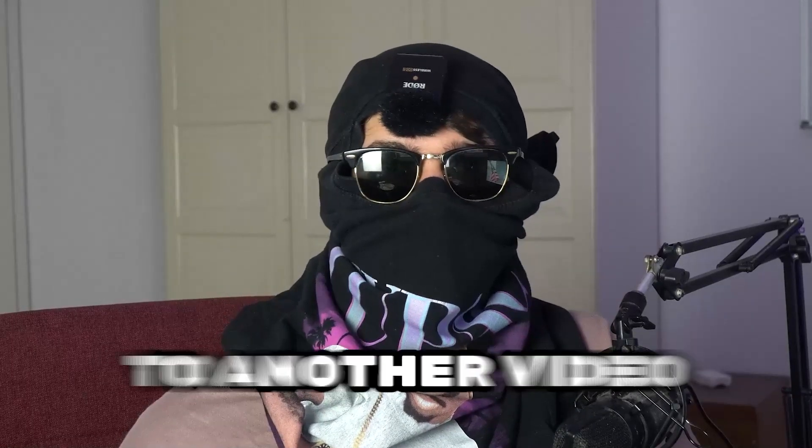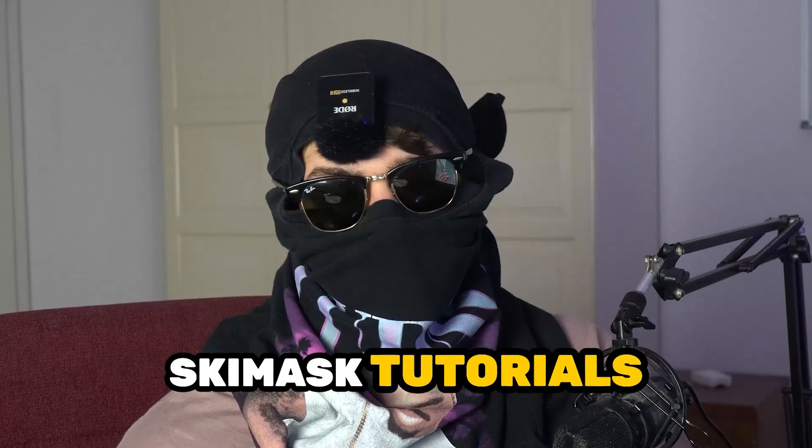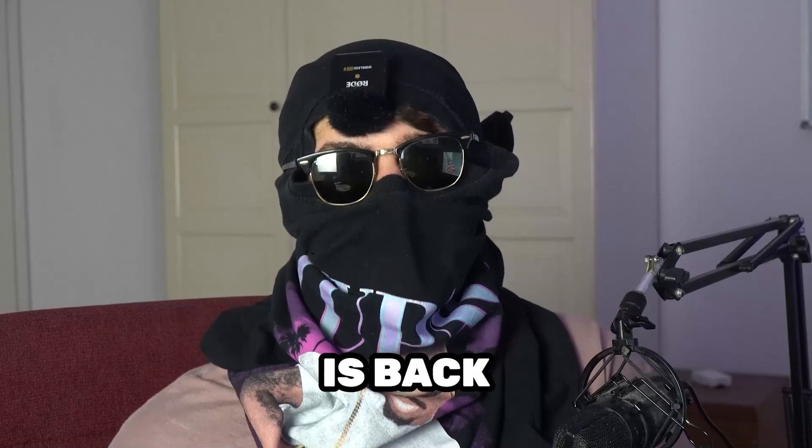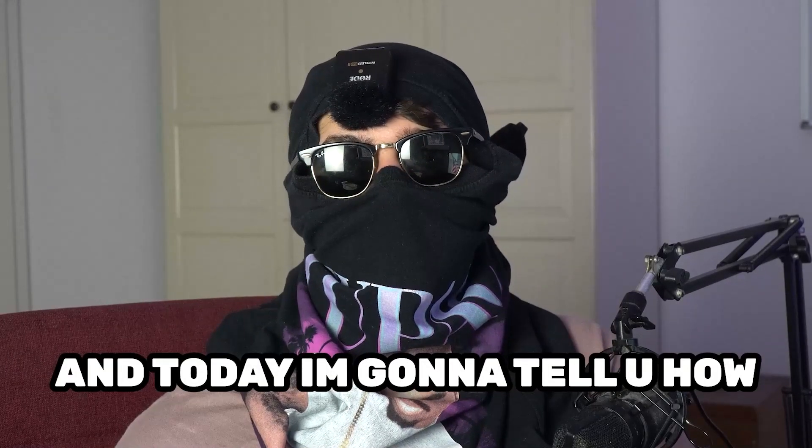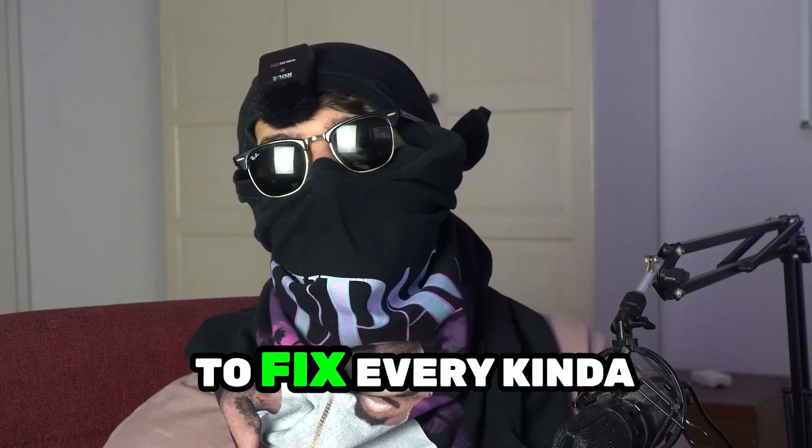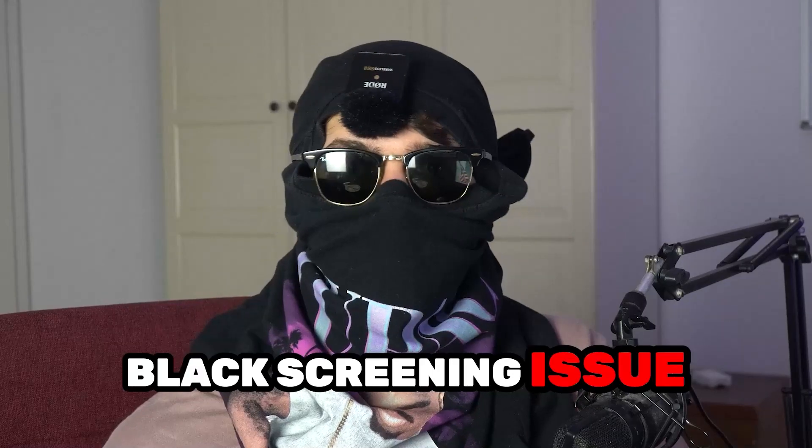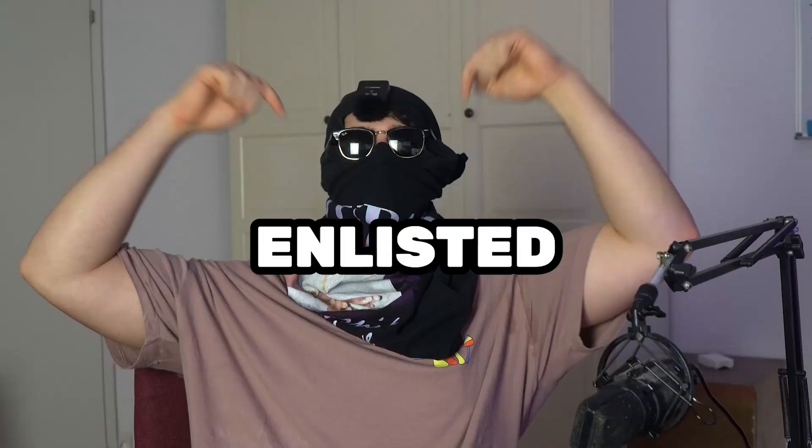What's up guys and welcome back to another video on my YouTube channel. Ski Mask Tutorials is back and today I'm going to tell you how to fix every kind of black screening issue you're currently having with Enlisted.